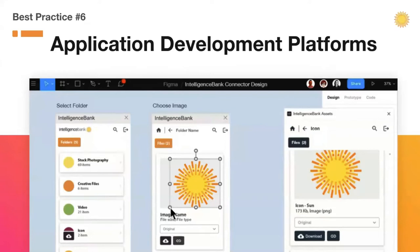Intelligence Bank's API allows you to connect the DAM to other applications, creating what's called a headless DAM, meaning you can interact with the DAM using other applications without actually using the DAM interface.